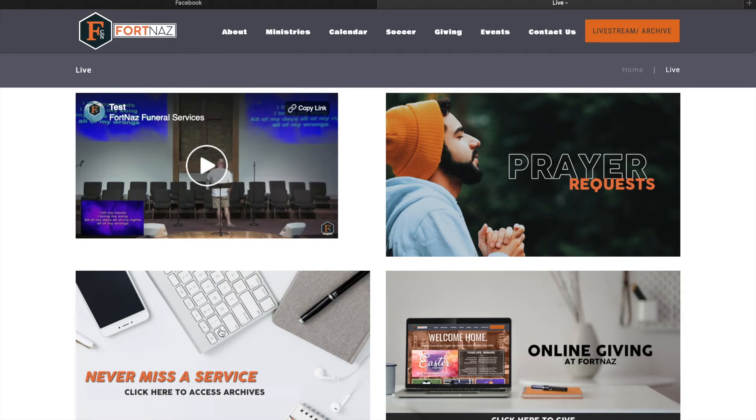On the bottom left-hand side is our archive tab. You can click on that and you will be redirected to any service that you may have missed from Fortville Nazarene.